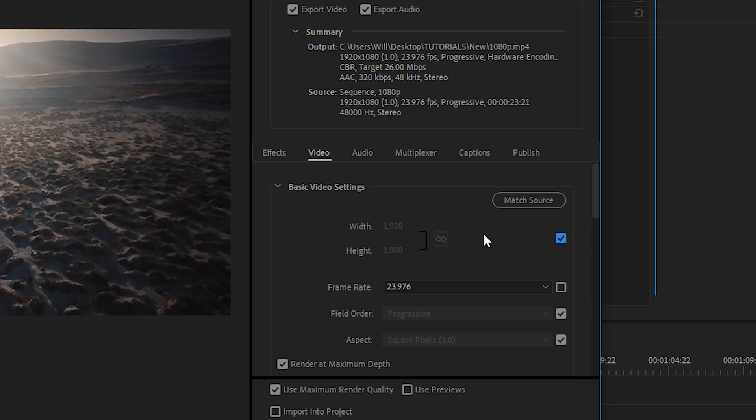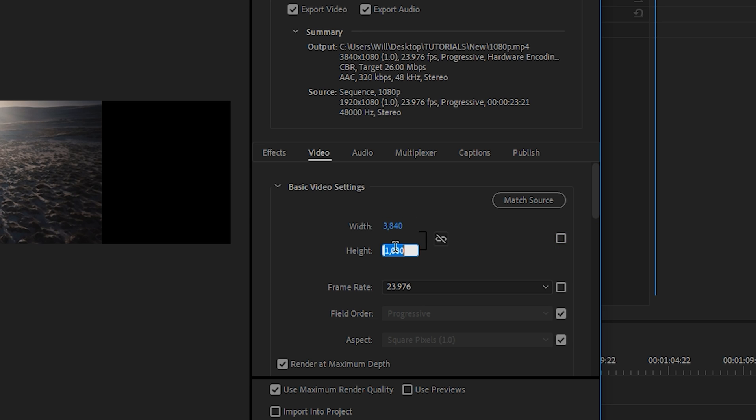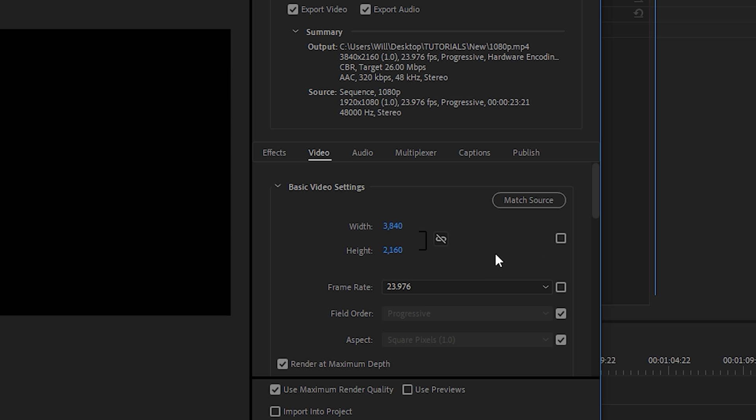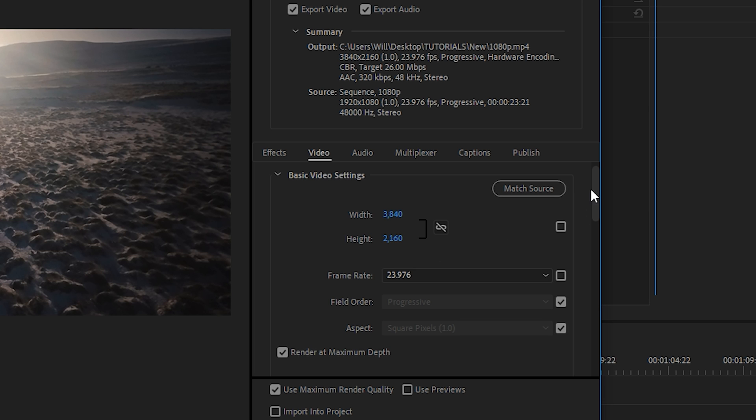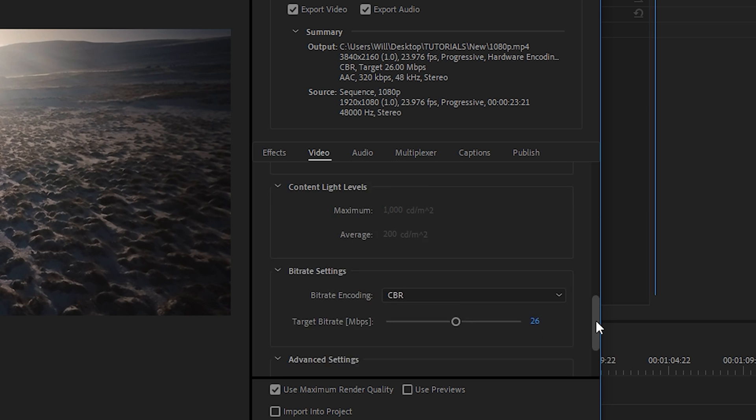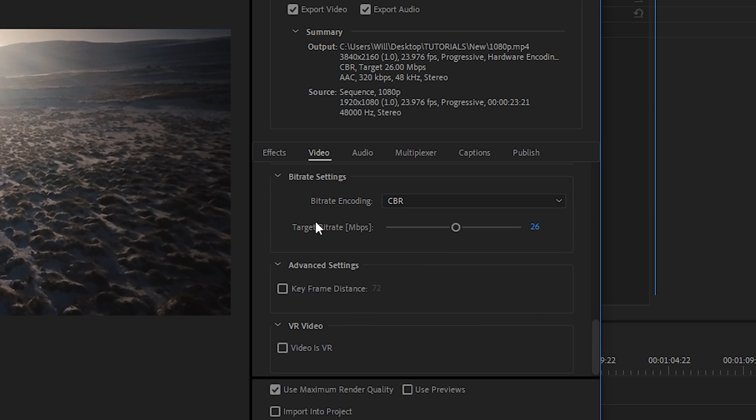Now, if you're exporting at 4K, then you can change it to 3840 by 2160. And in that case, because of the higher resolution, you would then need to increase your bitrate. So I would just go all the way to 50.